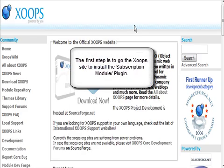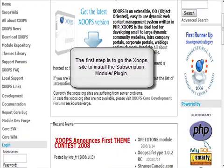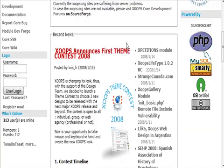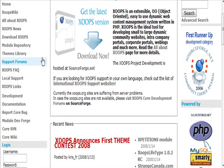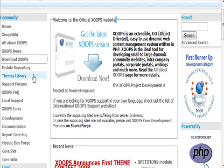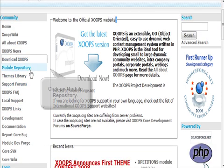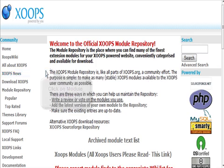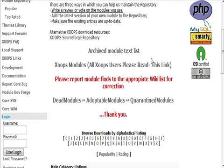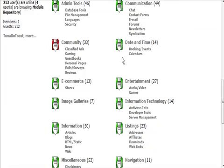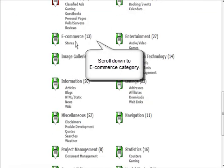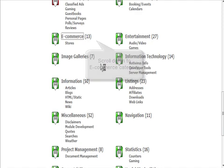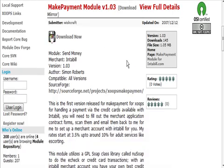First thing we're going to do is install our subscription handling module. They're actually called modules in XOOPS. Now what we need to do is go to xoops.org, the module repository, and then come down here to where it says e-commerce and click on that.